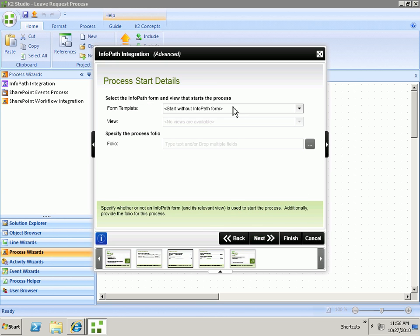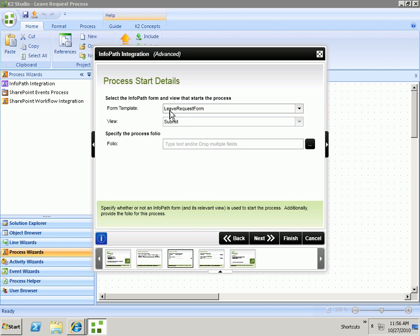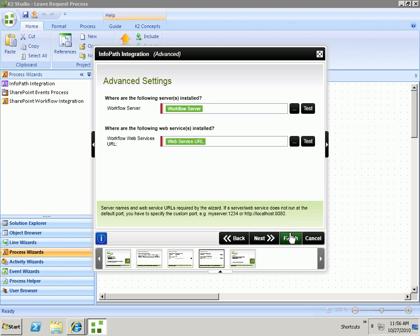On the next page, we will select to start the process using the InfoPath form, Submit View, and click Finish.